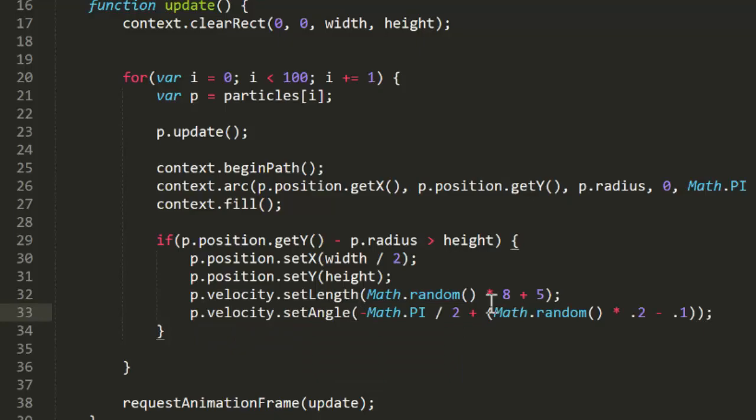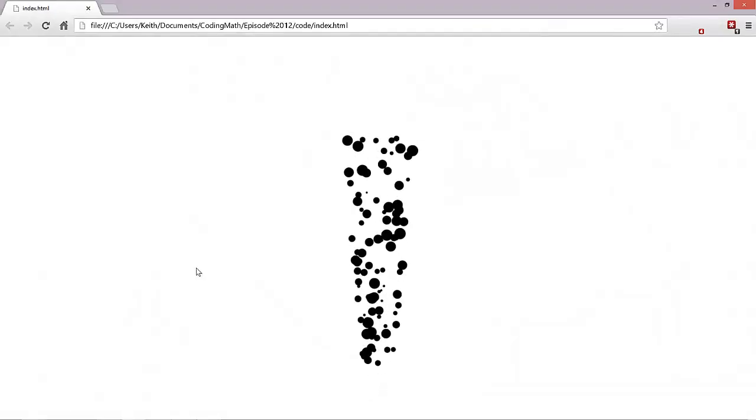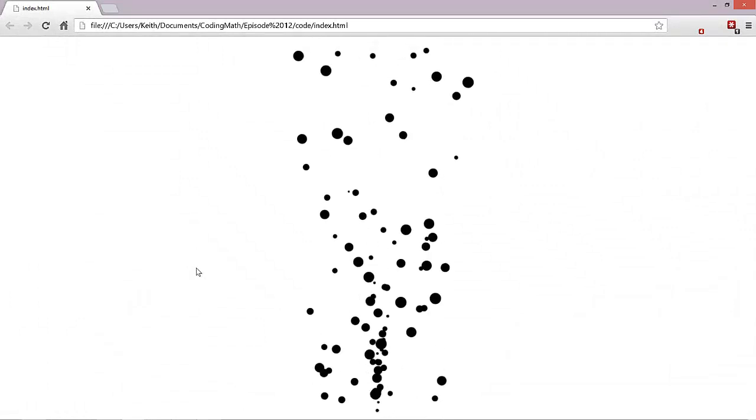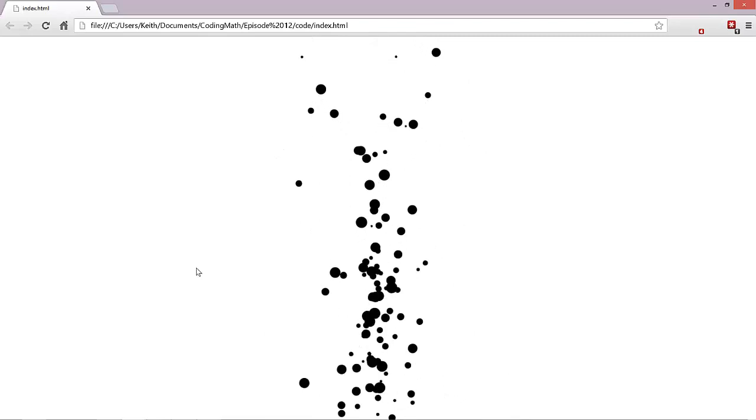Particles. And we can test that. And after a short priming period, we have a nice fountain.